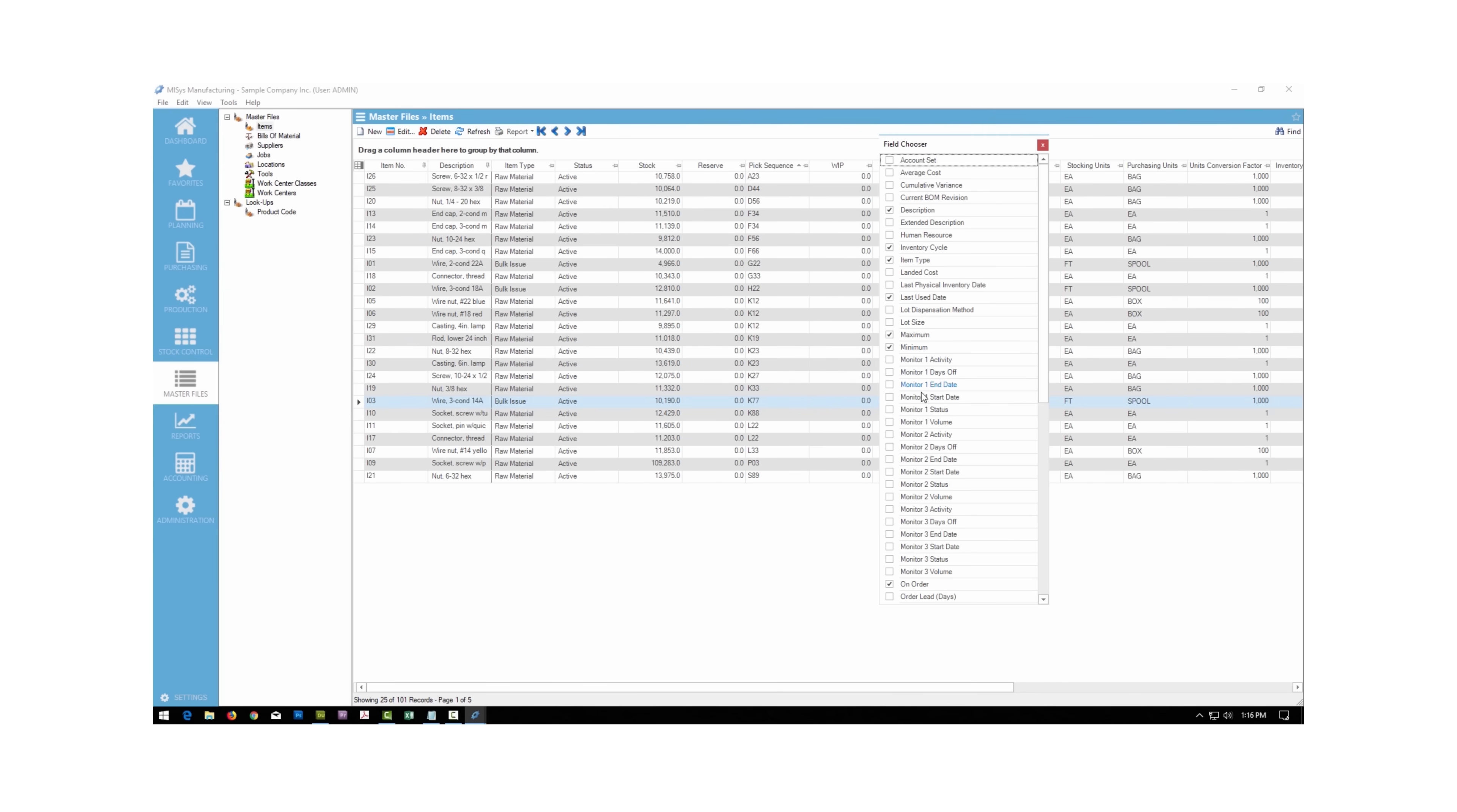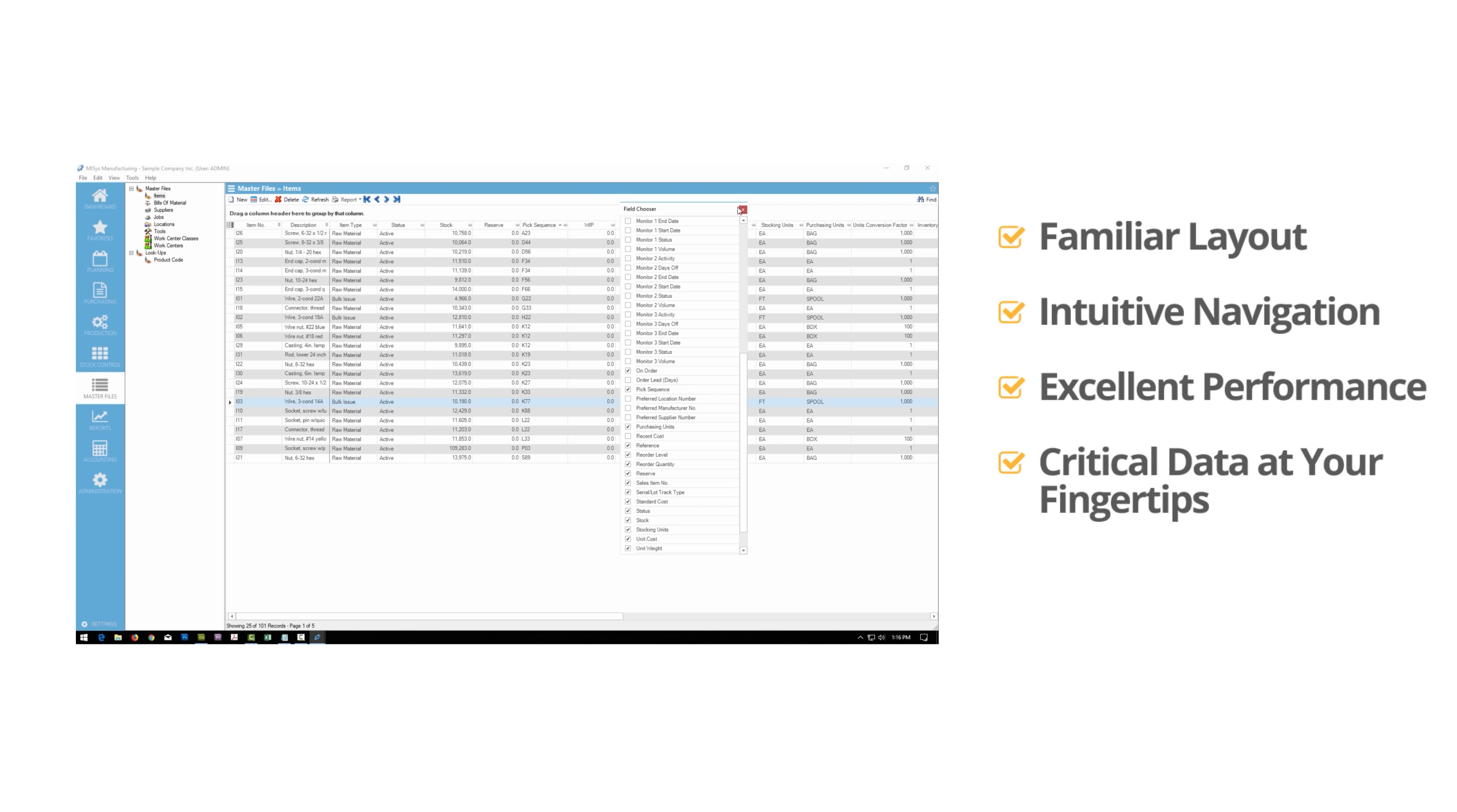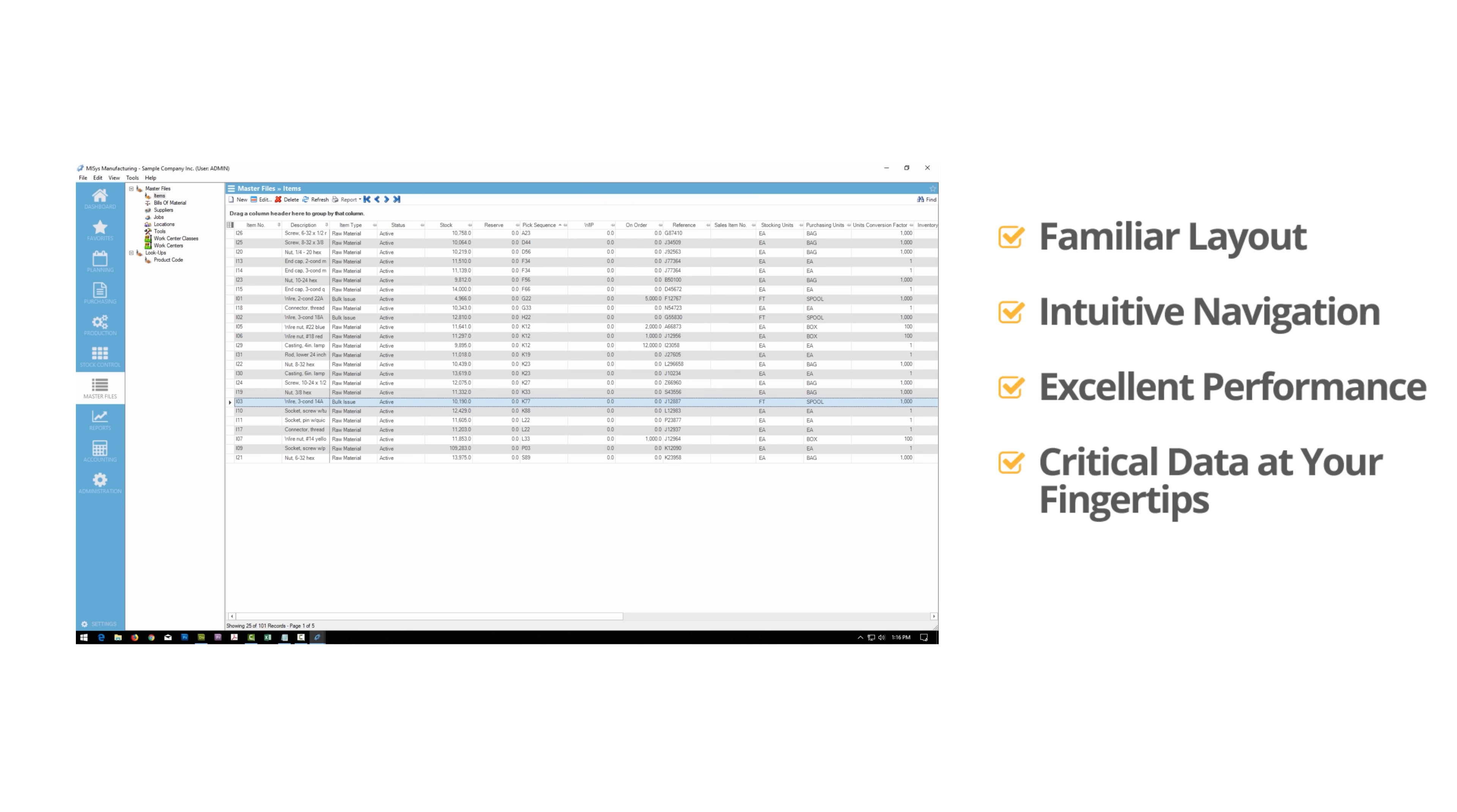Even with this much power, MISIS remains easy to learn with a familiar layout and intuitive navigation. MISIS delivers excellent performance to bring critical data to your fingertips.